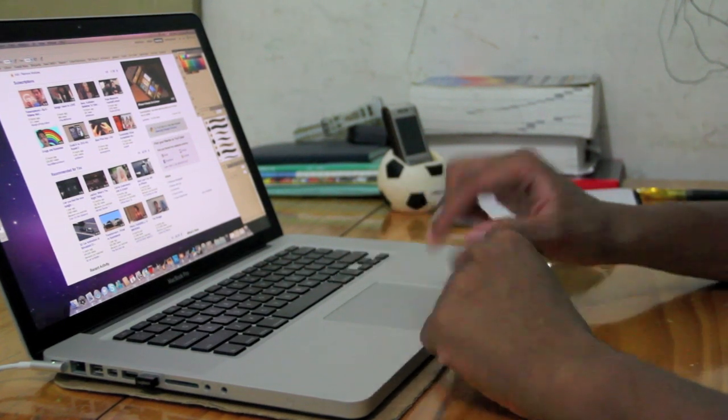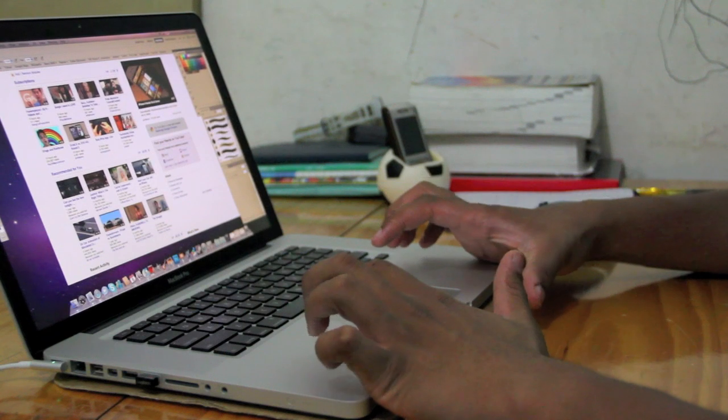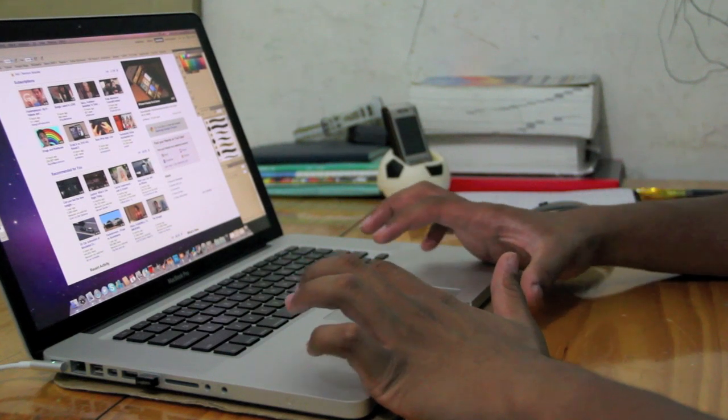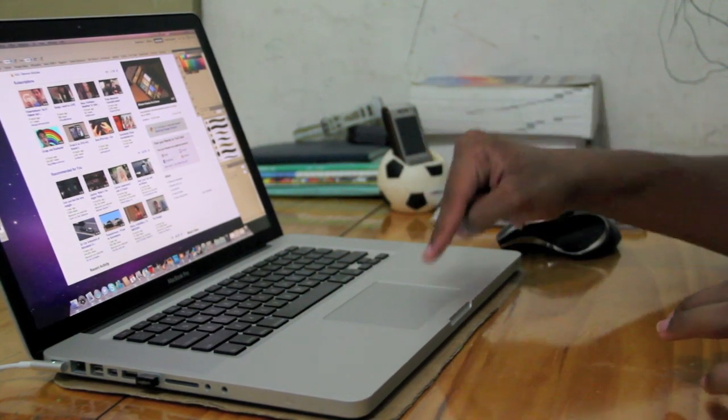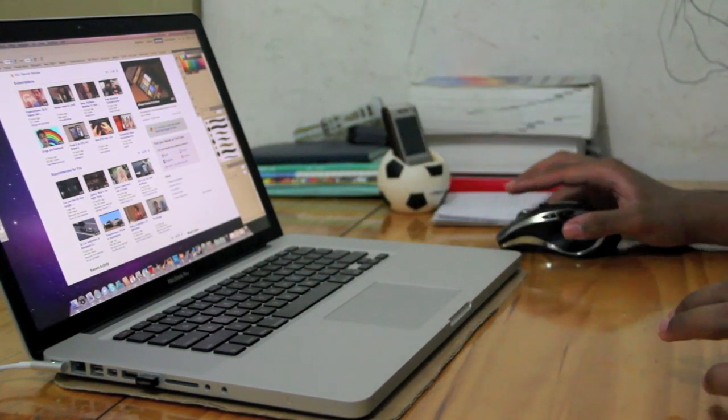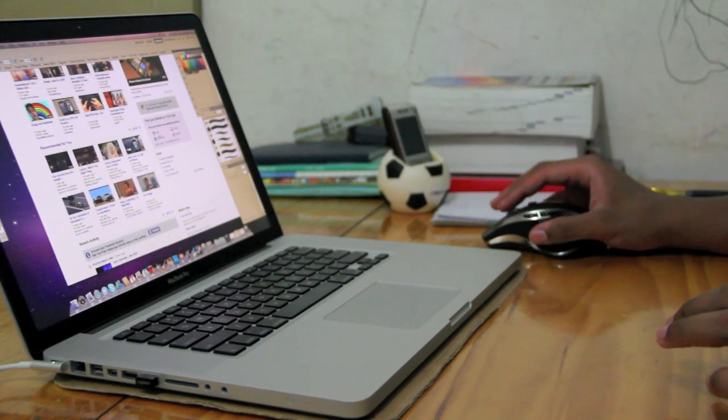I've tried it. If you use the trackpad continuously for like three hours, you're going to get really frustrated with this thing, no matter how good it is. That's why the mouse comes in really handy.